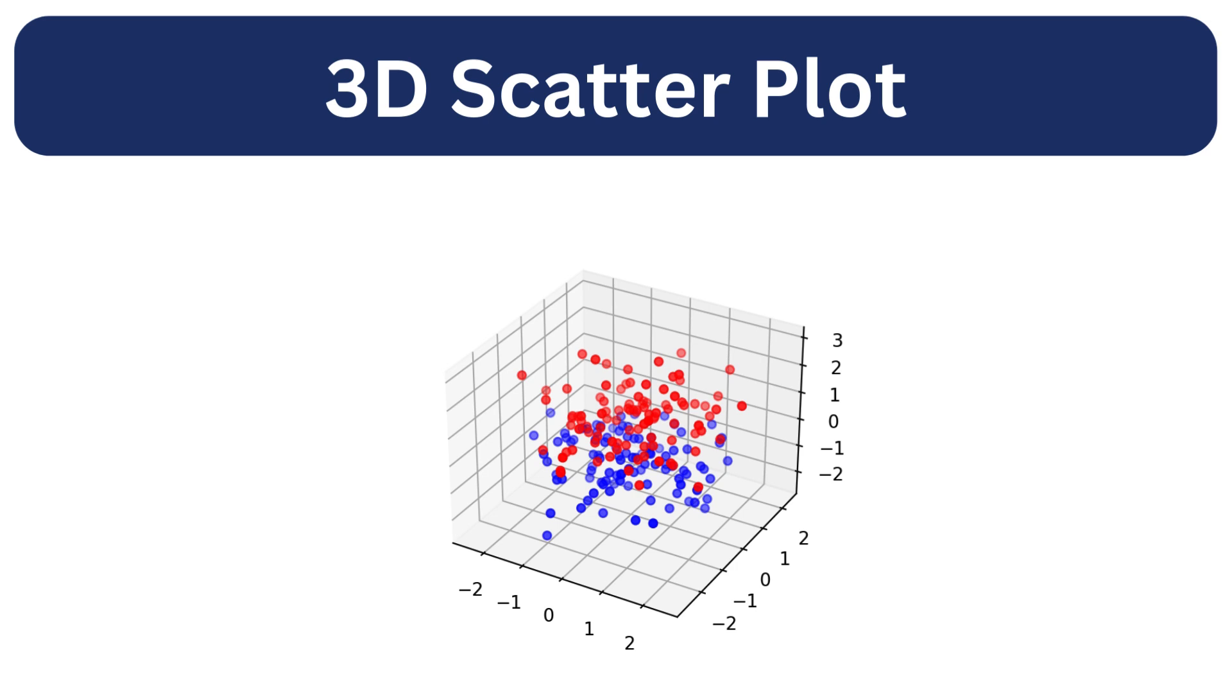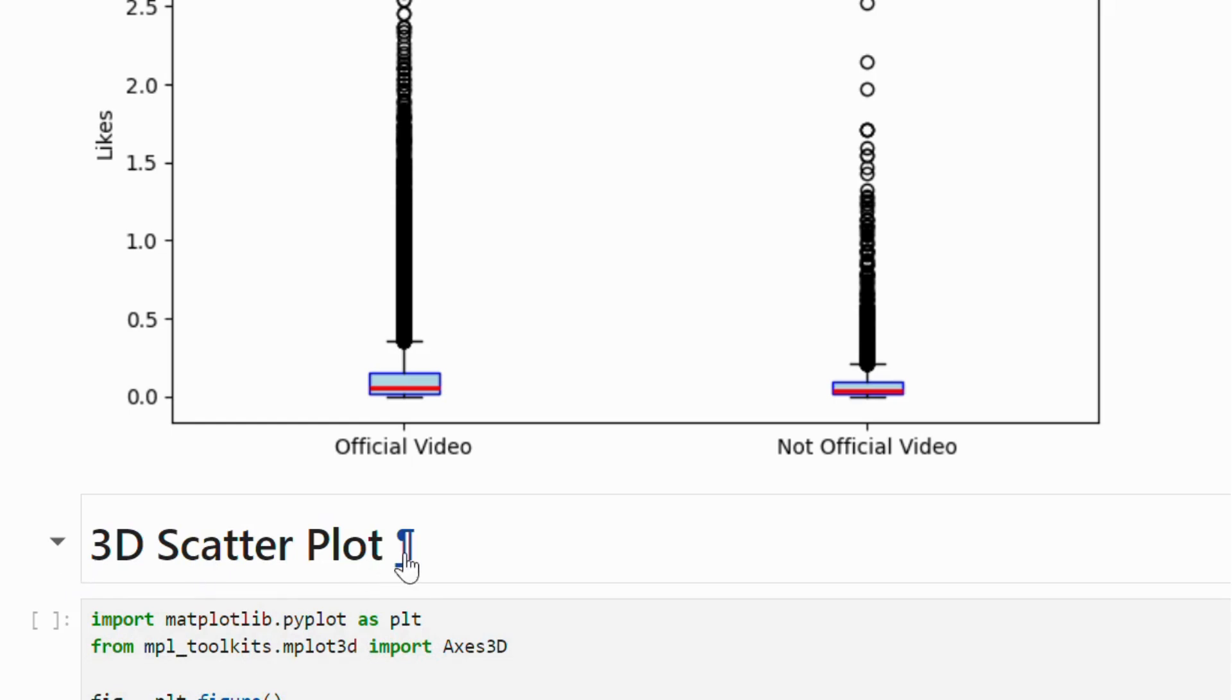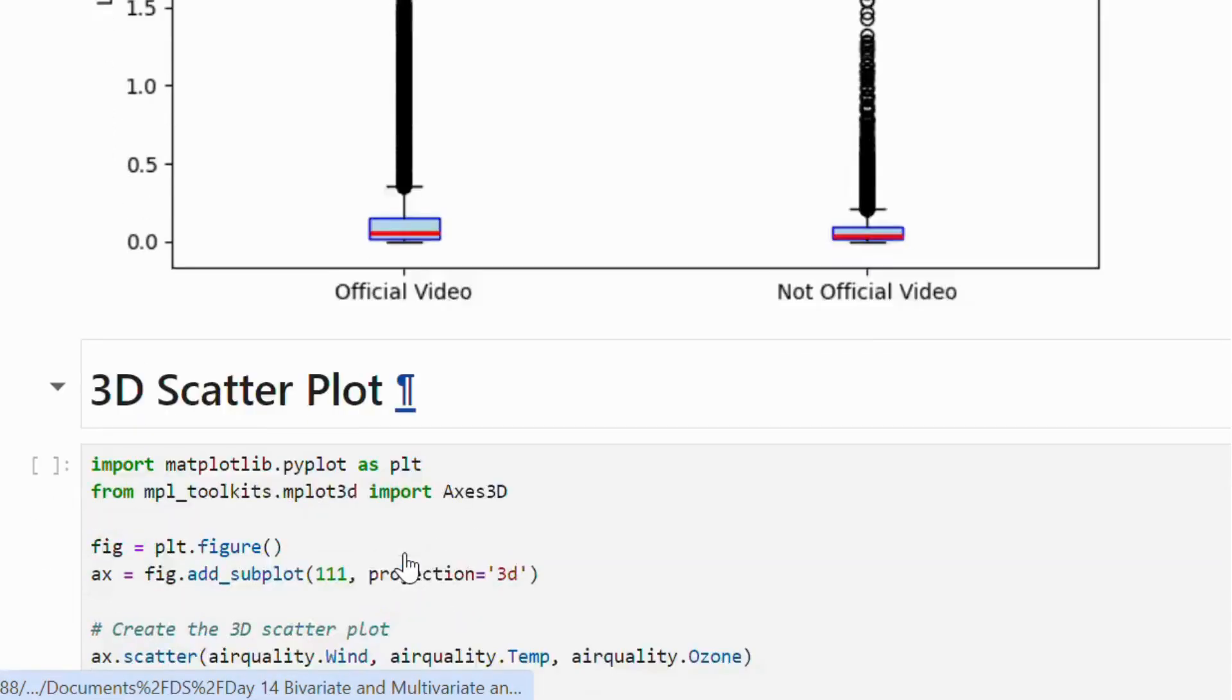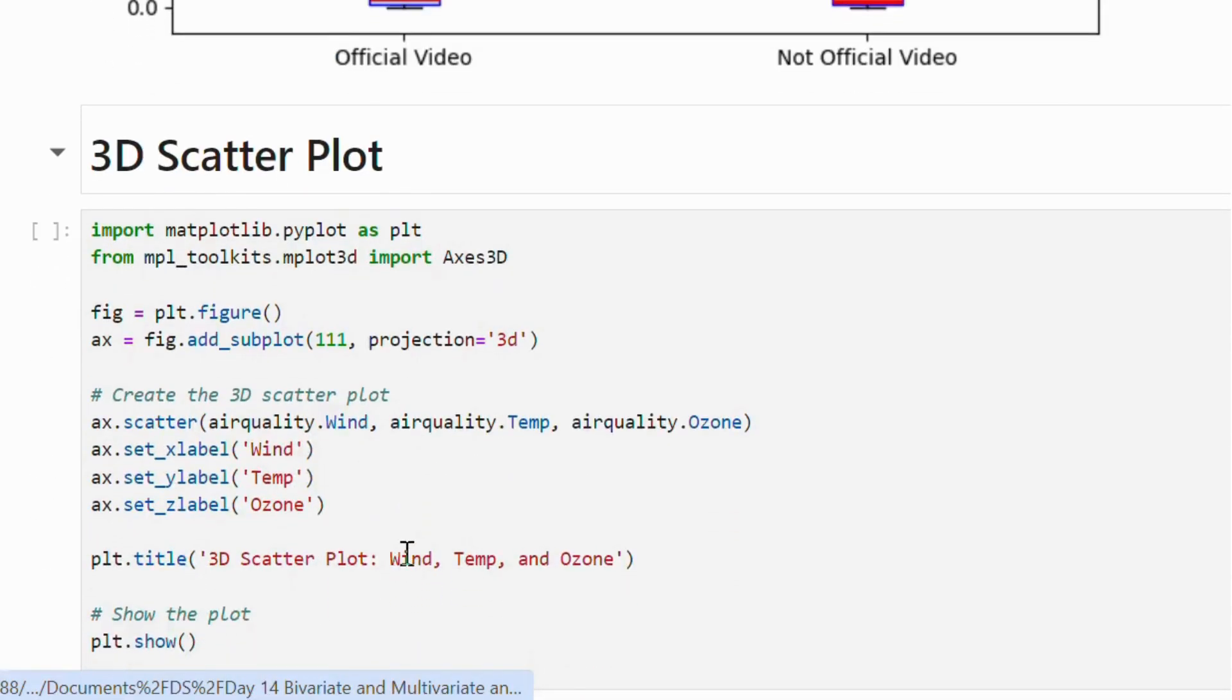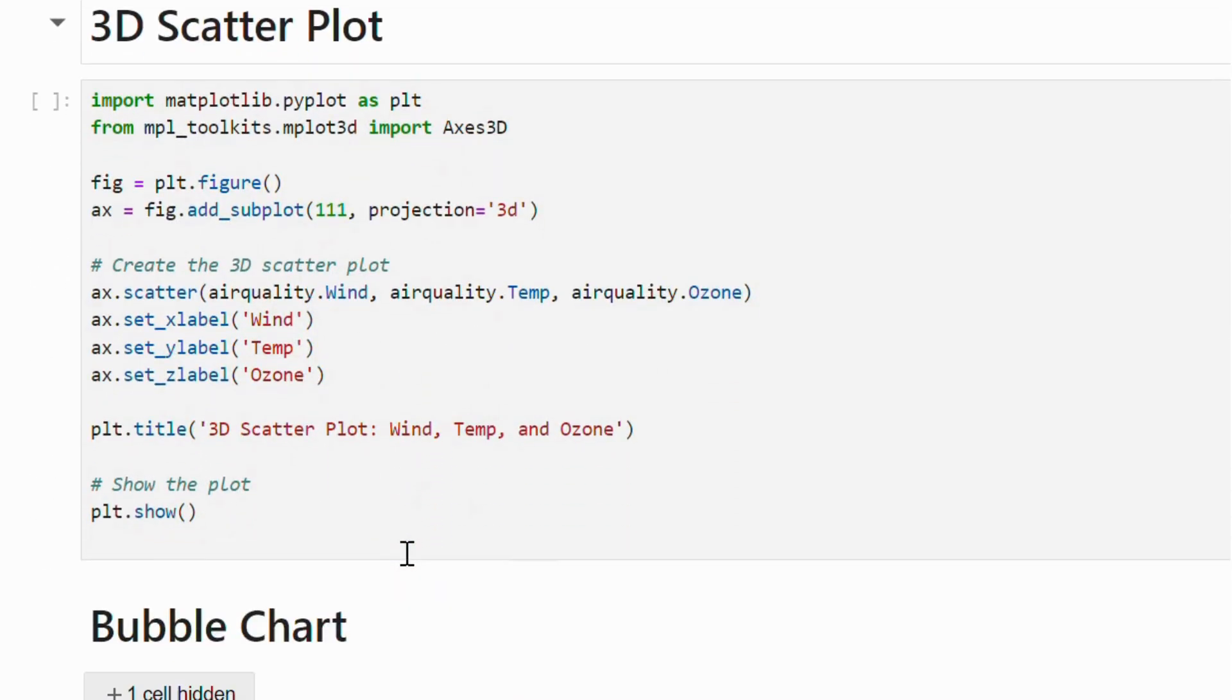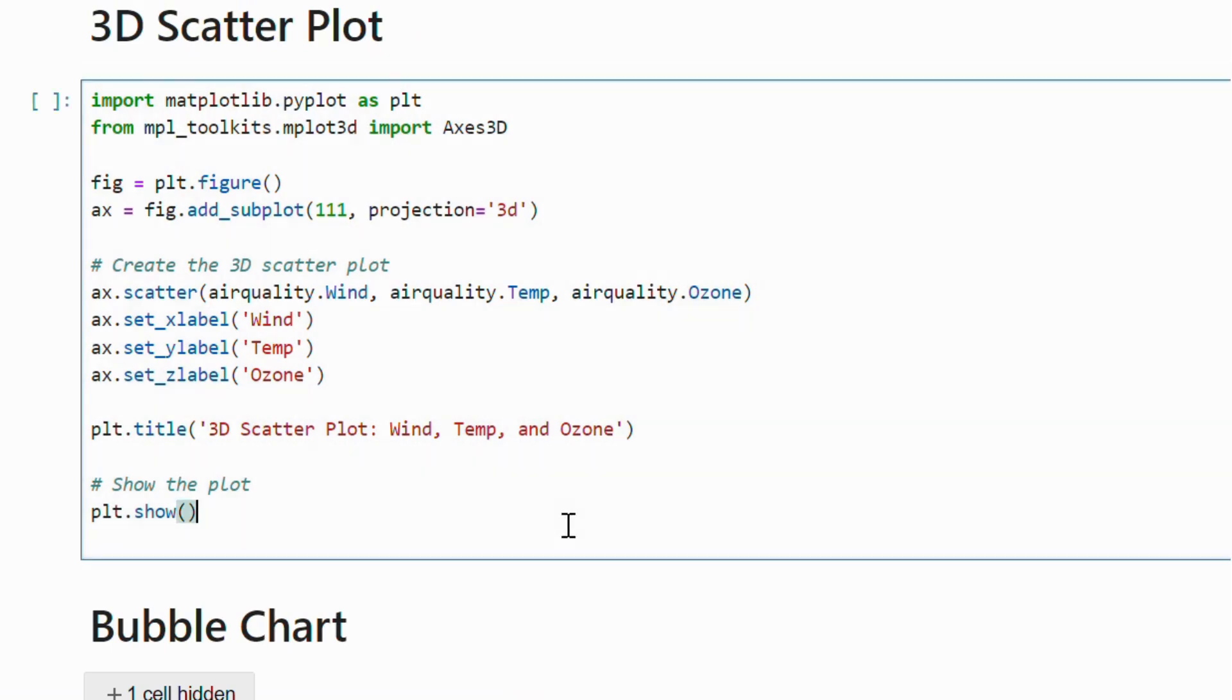Let's create a 3D plot with ozone, wind and temperature to see how they relate. By passing these three variables to the scatter function and using projection equal to 3D, we create a 3D axis within our matplotlib figure.